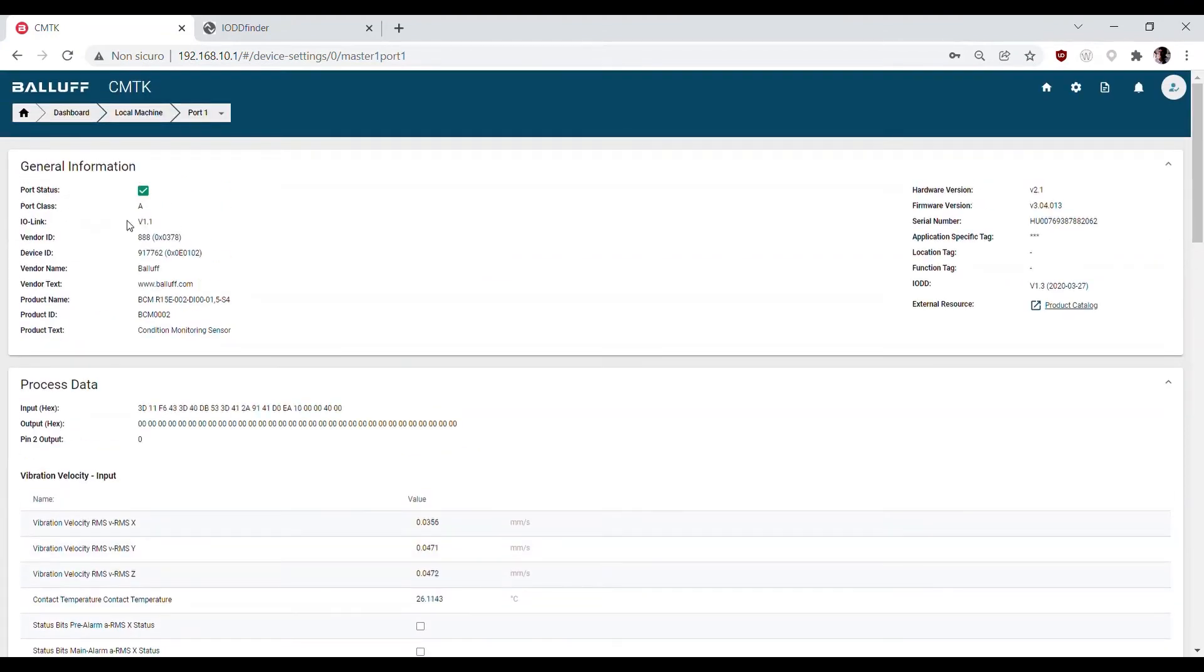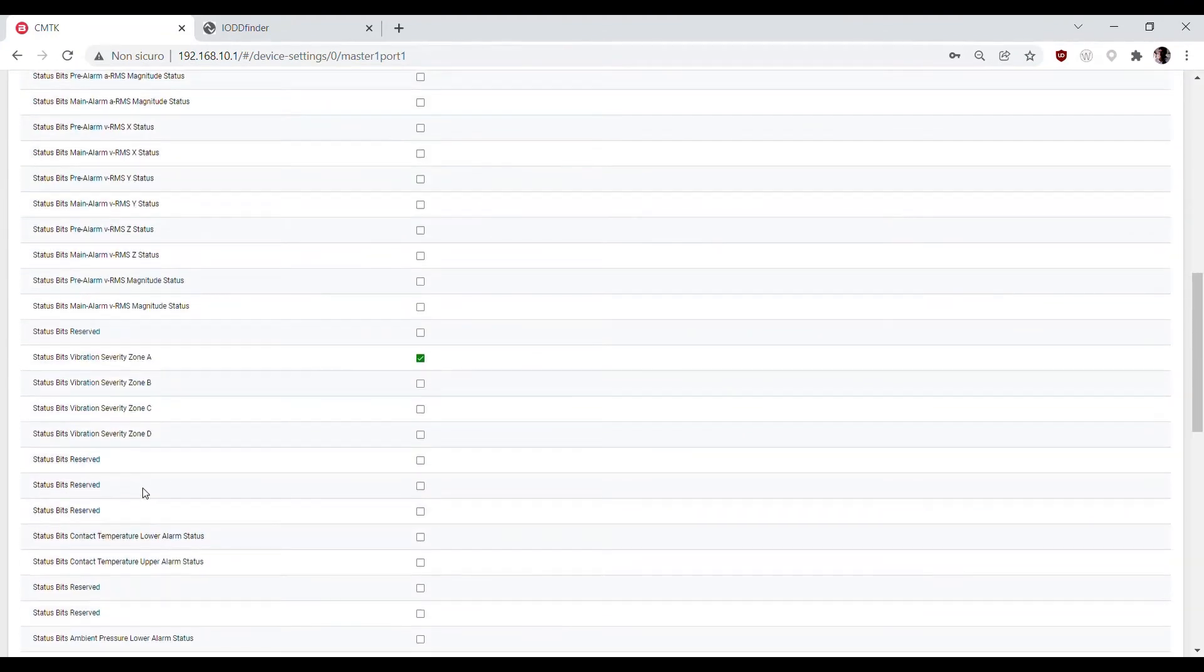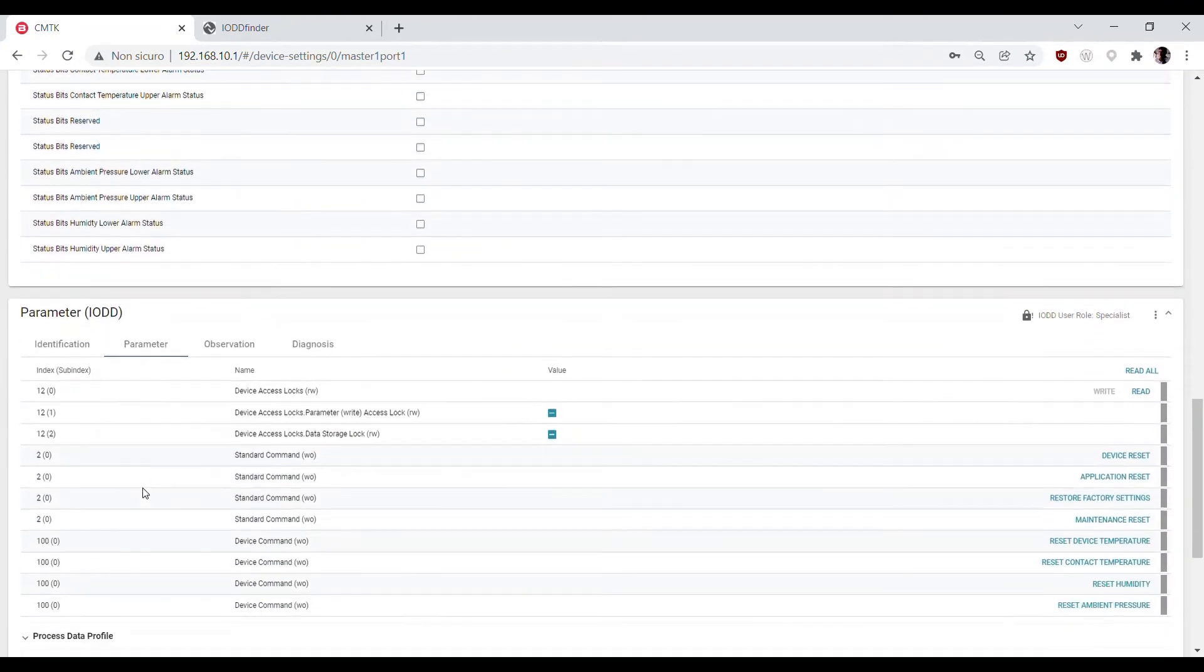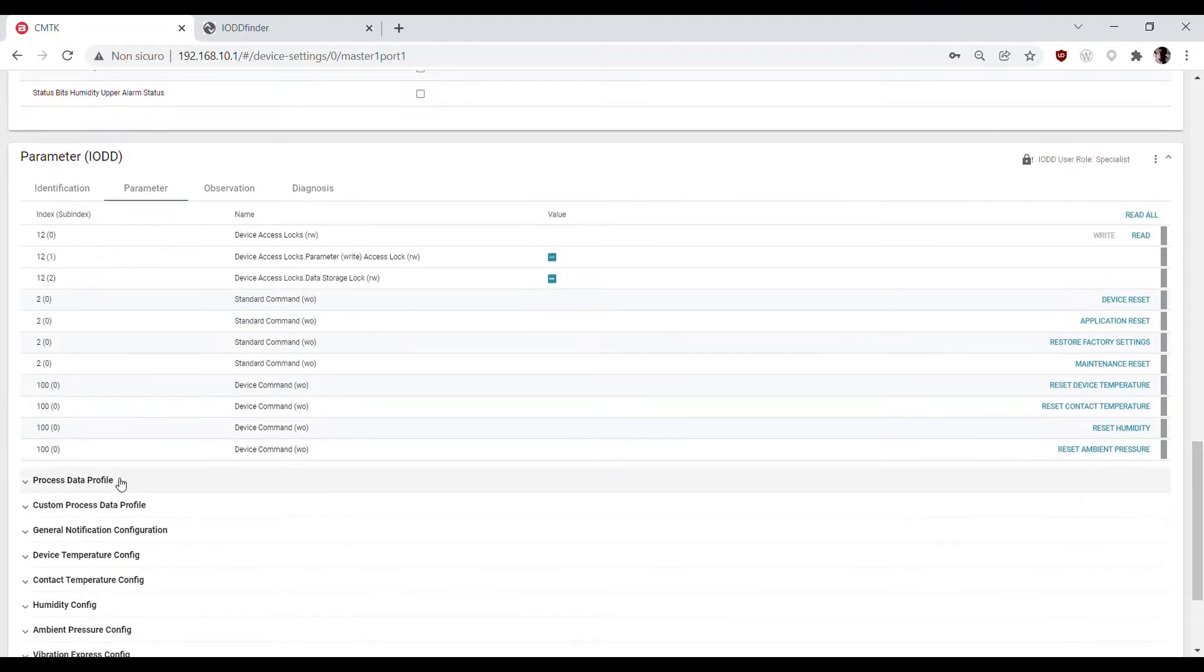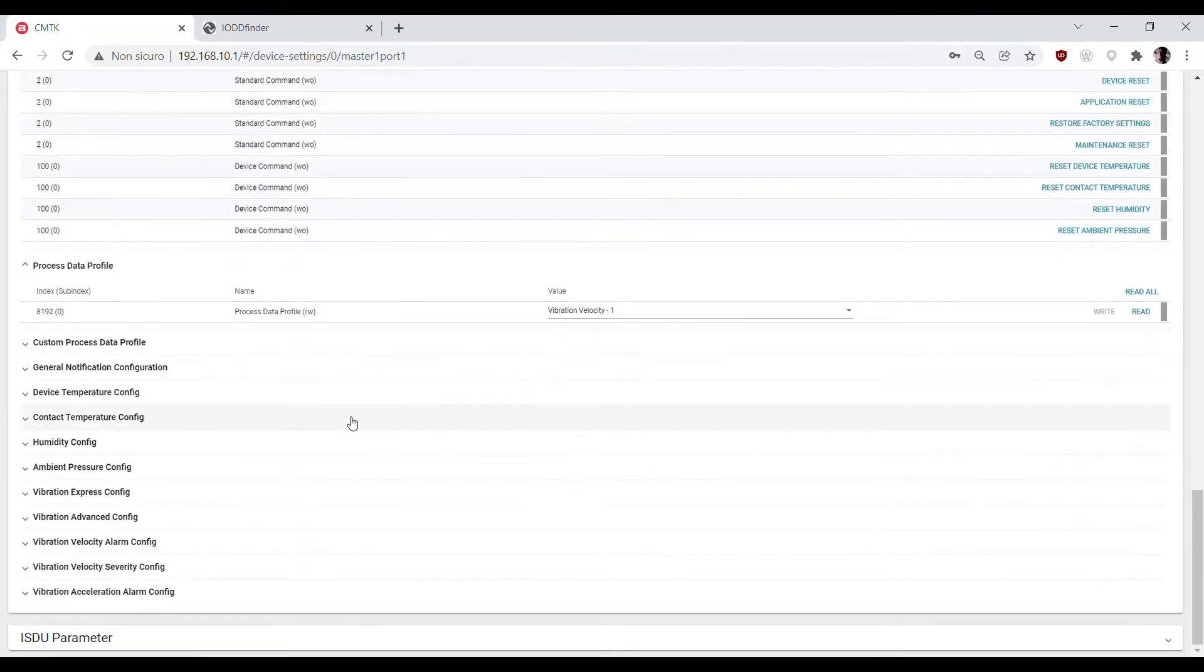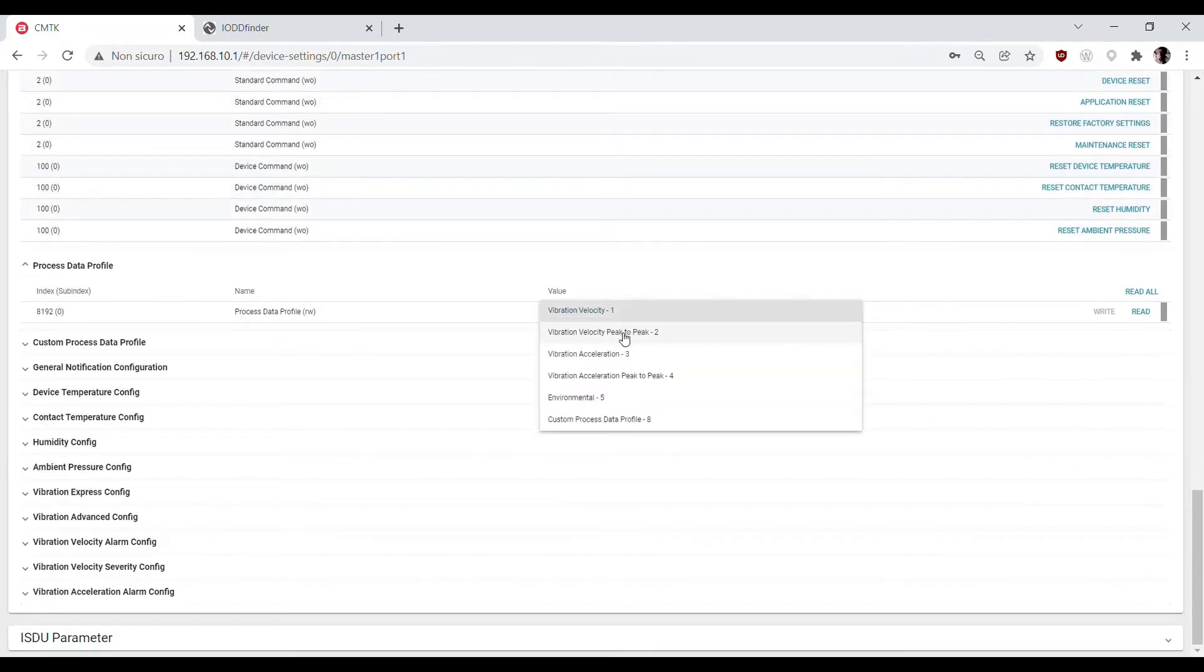In the case of BCM connected, the first thing to do is to select the process data profile.